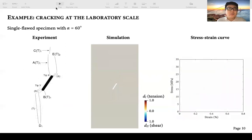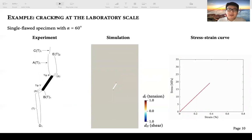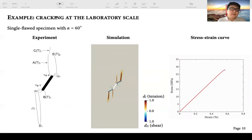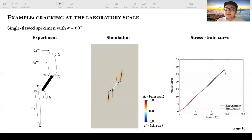Moving to the case with inclination angle of 60 degrees, the cracking process is quite similar to the previous 45-degree case. The tensile wing cracks develop first, then the shear cracks, and eventually the secondary tensile cracks grow. The cracking patterns are also quite consistent with the experimental result, and the stress-strain curves are also well matched.